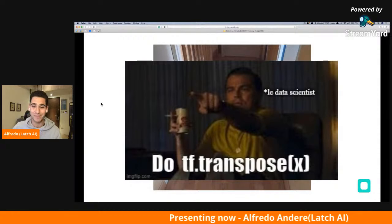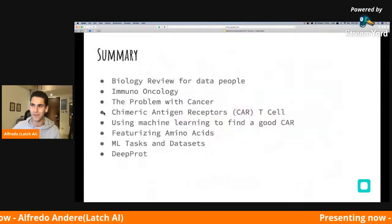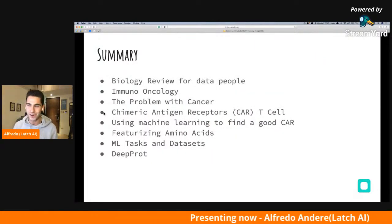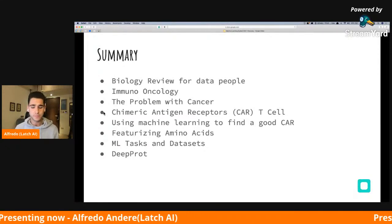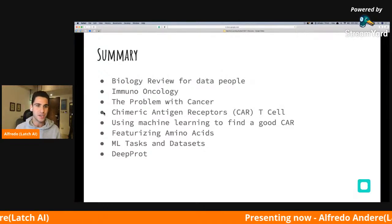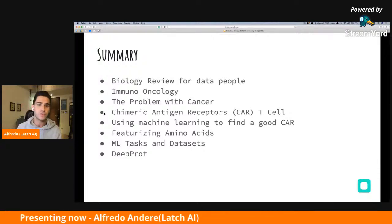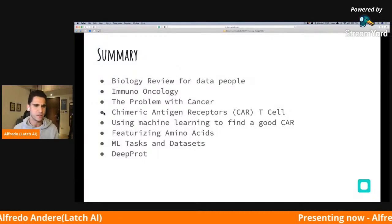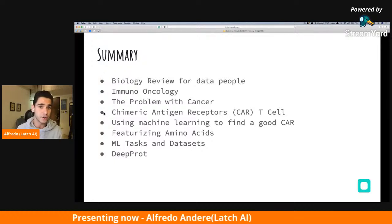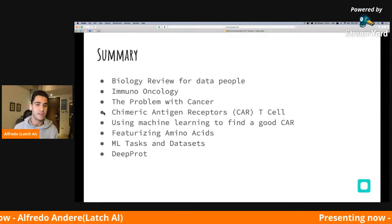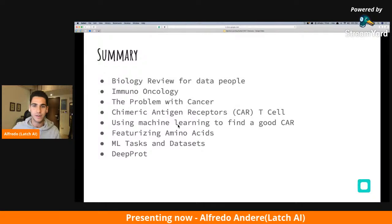I was advised to put some memes into my slides — I personally love memes, and I heard this community does too, so watch out for those, all family friendly. For the summary of the talk: we'll be going into a review of biology from a data-first perspective, then into immuno-oncology and the problem with cancer and how it interacts with our immune system, then actual CAR T cells, then using machine learning to find good CARs, featurizing amino acids, ML tasks and datasets, and we'll finish up with DeepProd.